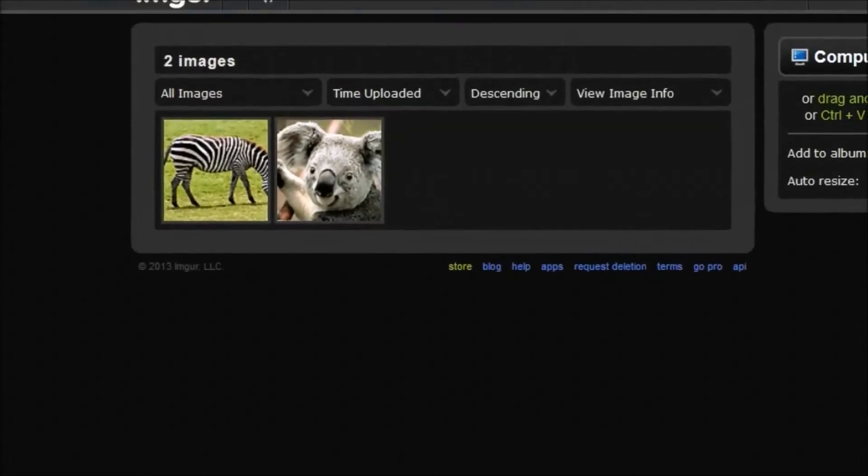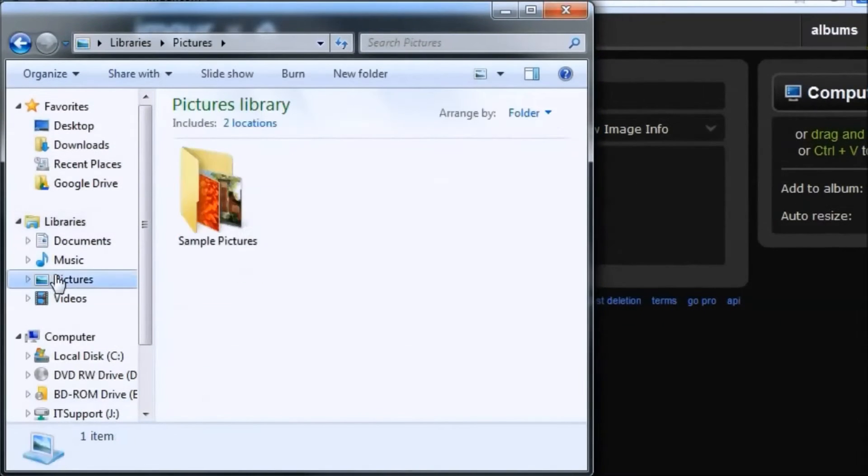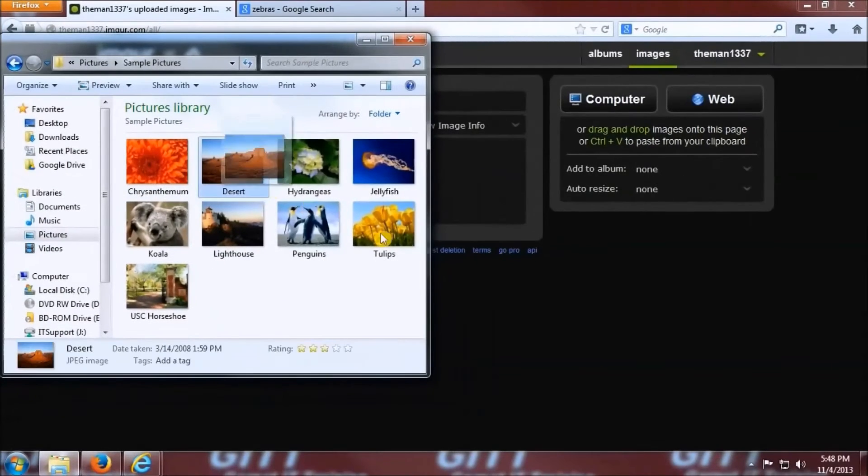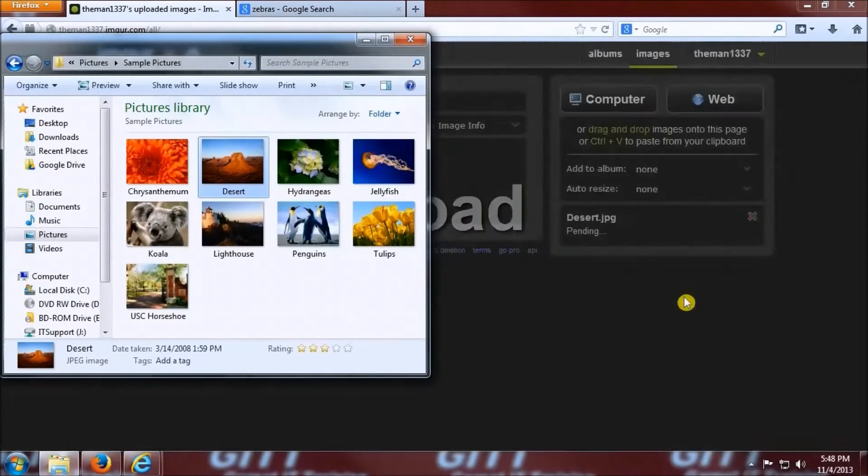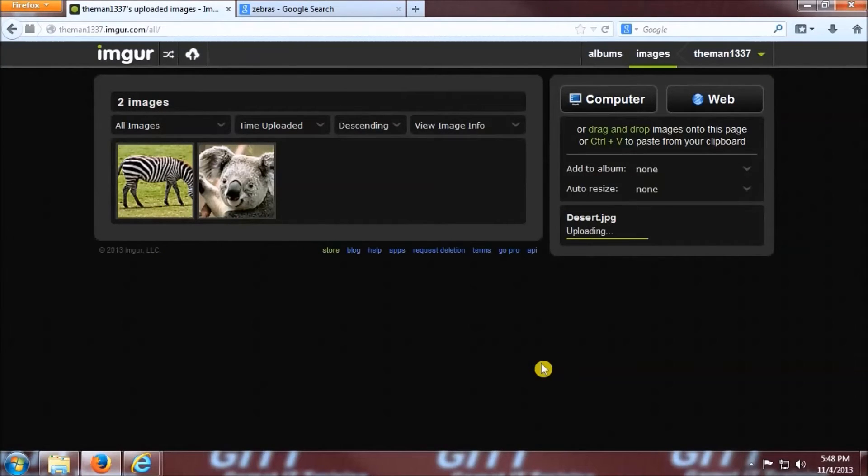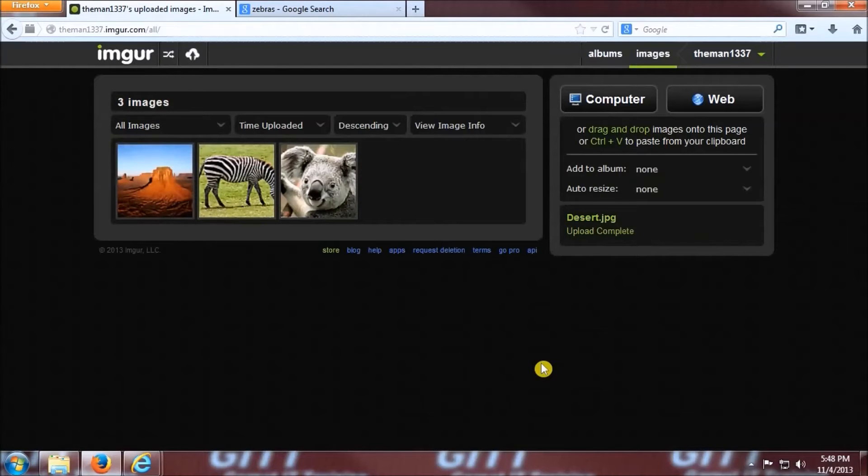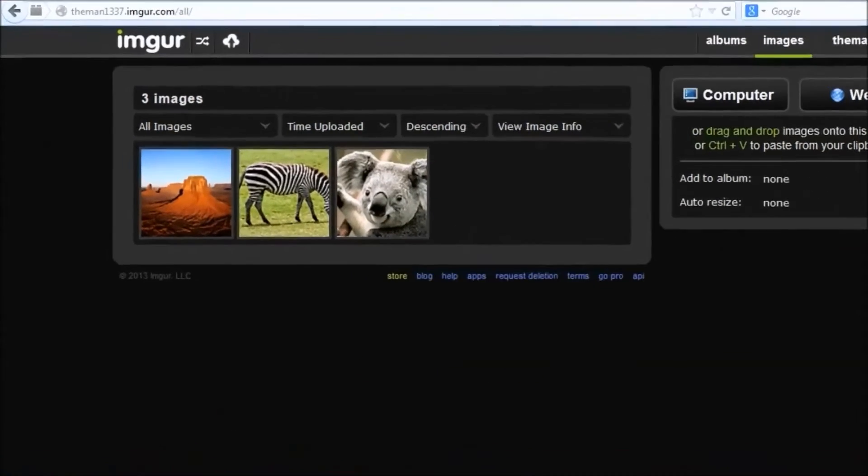Third, I'm going to show you a fancy way of taking the image off the computer and uploading it to image. What we're going to do here is open our sample pictures folder again, look into the my documents pictures, click on the desert, and then I dragged it over to the imager web page. Wait for it to upload here, and then the beautiful desert is now online.